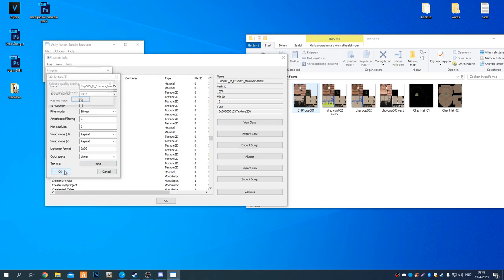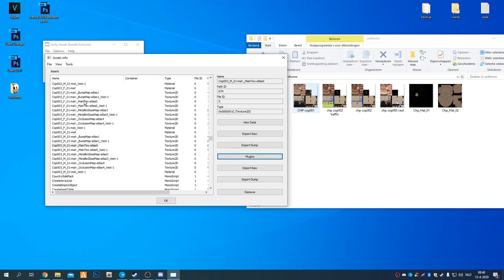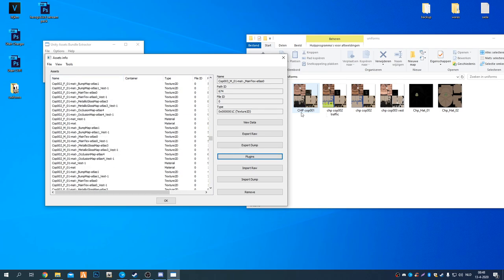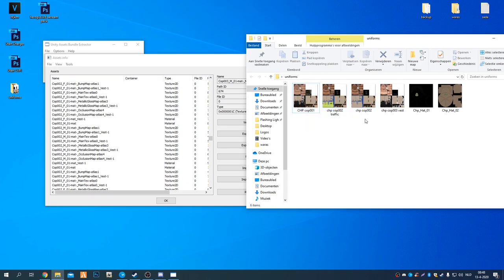And then last one, make sure you do always the right one. There you go. I wasn't looking. So now essentially what you did is you changed all the male main uniforms, not the vest ones, with these correctors. At least these three for cop 002 and another texture. You will see it in game.